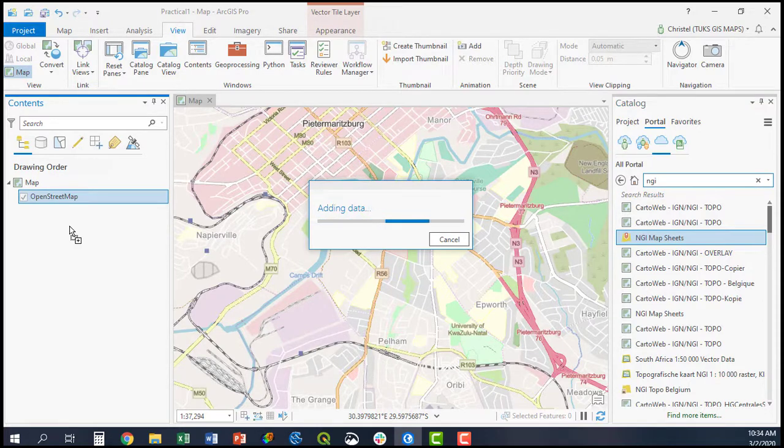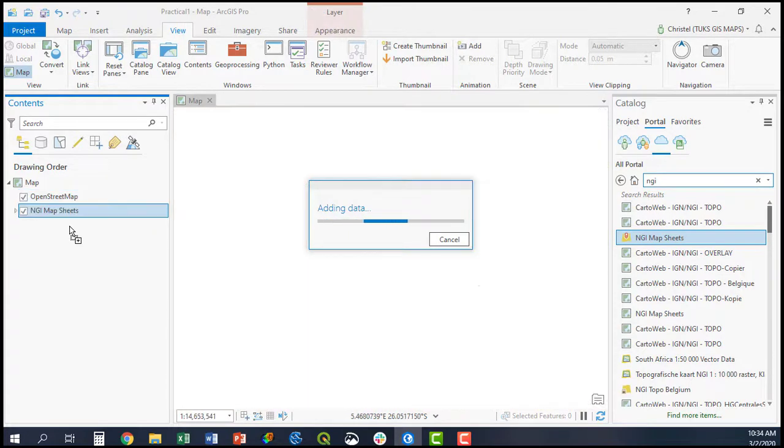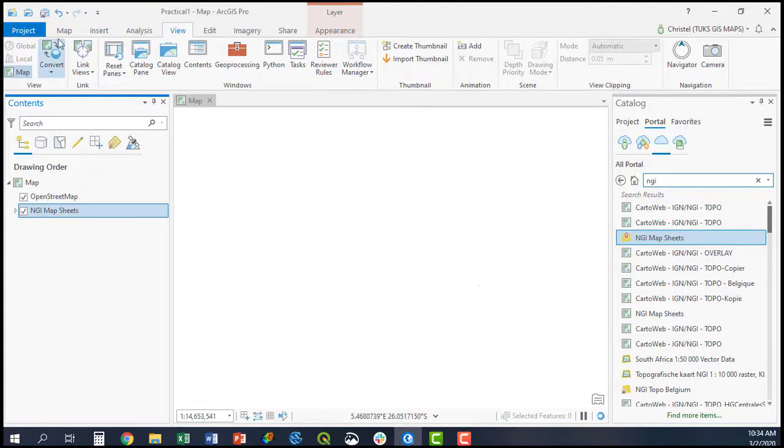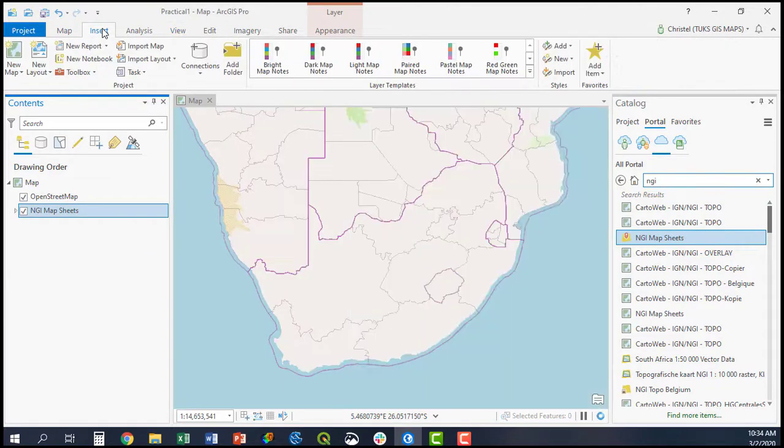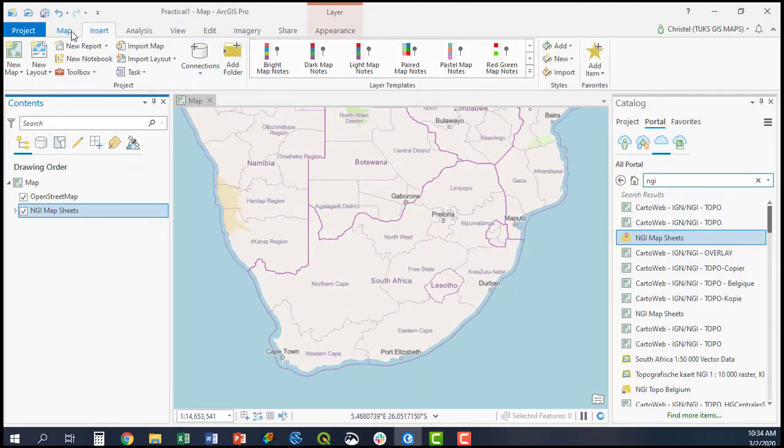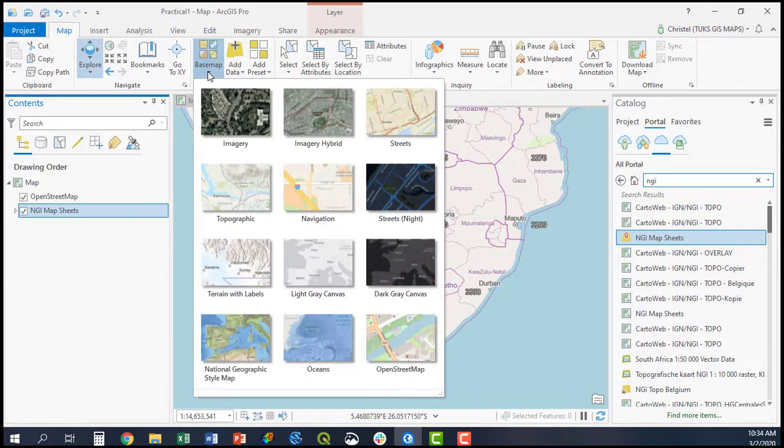So there are two ways to add data or basemaps. The default basemaps from ArcGIS Online you add simply by going to Map and adding the basemap.